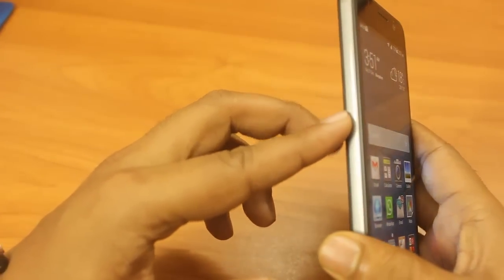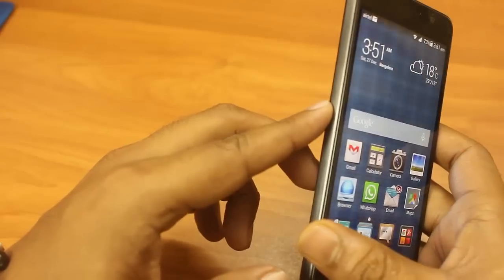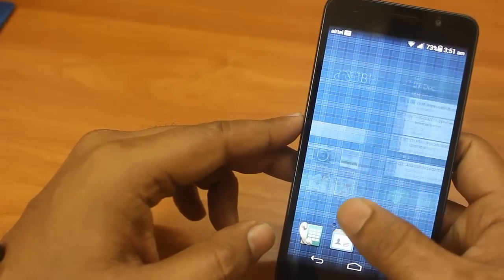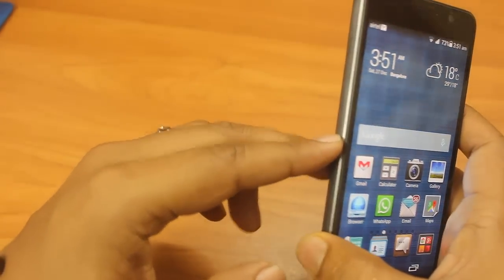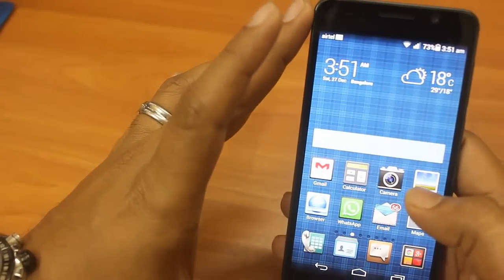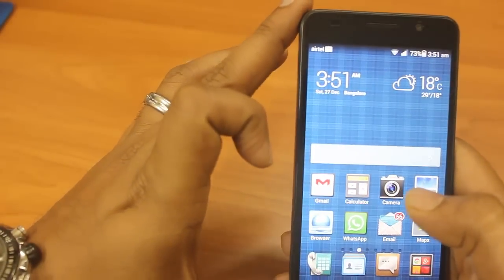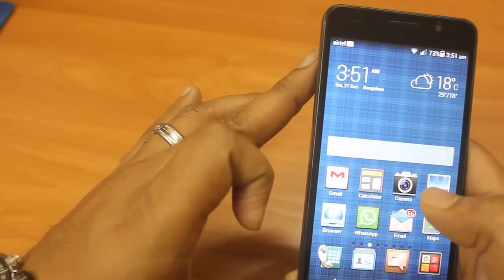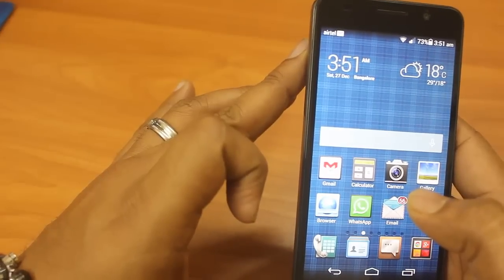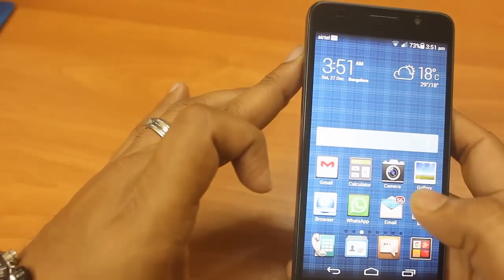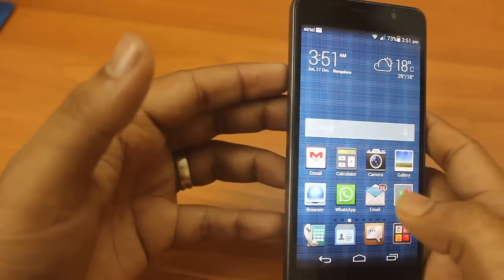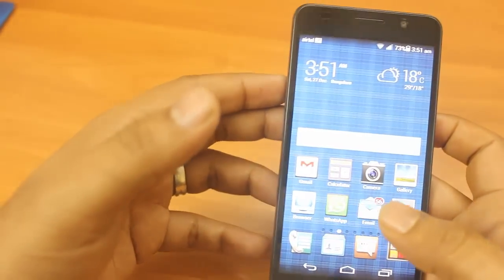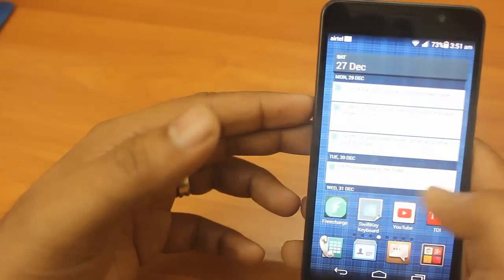This phone has a 1.6 GHz octa-core Kirin processor. The Kirin processor is known for its low power consumption, so if power consumption is low then the battery backup will be good. It has got 3 GB of RAM and the graphics processor is Mali-T628 MP4. The graphics processor is not as good as Snapdragon processors but it is actually good. I have tested games also like Asphalt 8 and it was running pretty good.